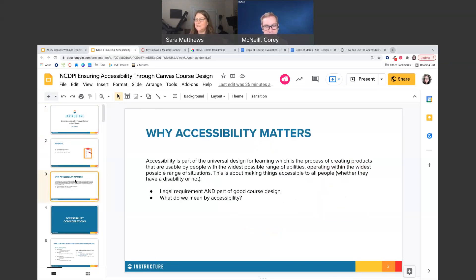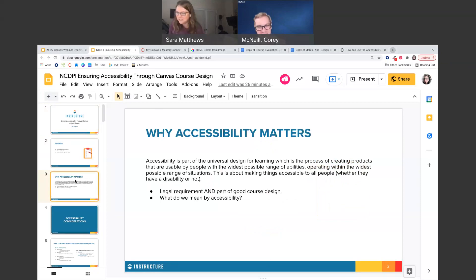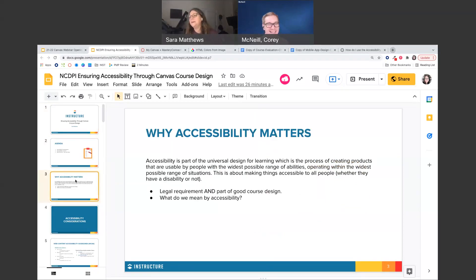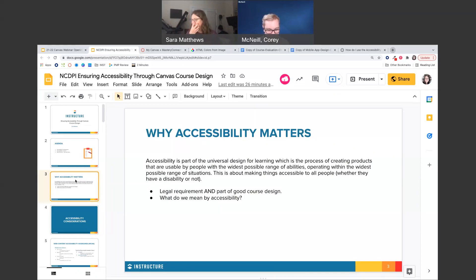Corey's going to chime in because we present well together. If I forget things, Corey will talk to me about the NCDPI perspective on this. So why does it matter? There's the legal requirement part of that answer — I don't like to lead with that, but I'd be doing you a disservice if I didn't mention it. It's also part of good course design — it's considered best practice. When we start talking about accessibility, we'll answer the question about what do we mean by accessibility and whether NCDPI has a stance around it.